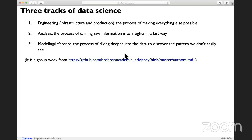In general, data science actually has three different channels, three different tracks: engineering, analysis, and modeling and inference.